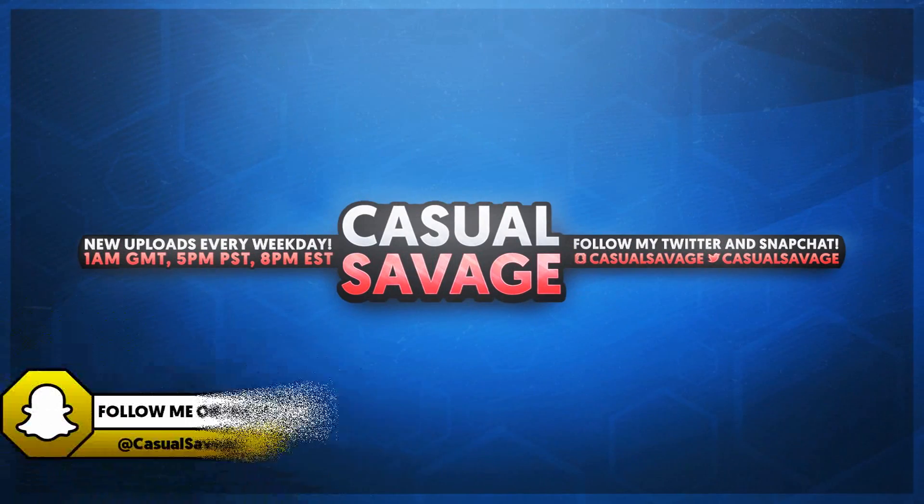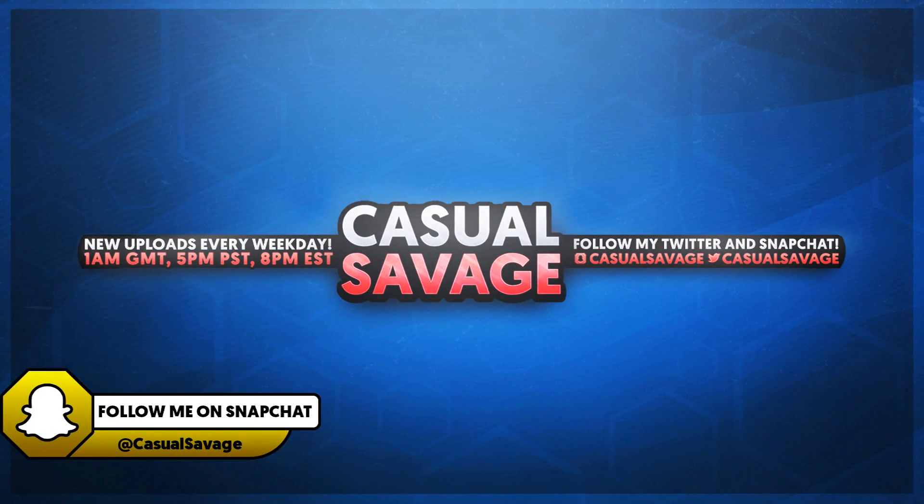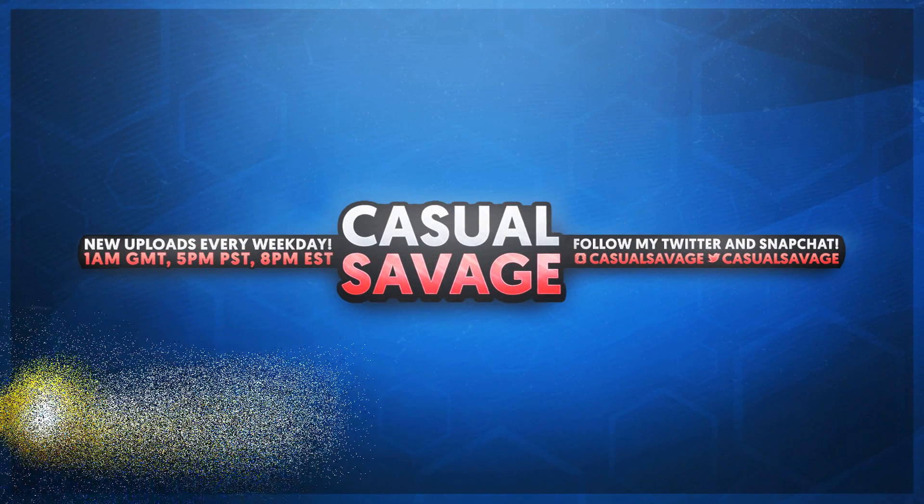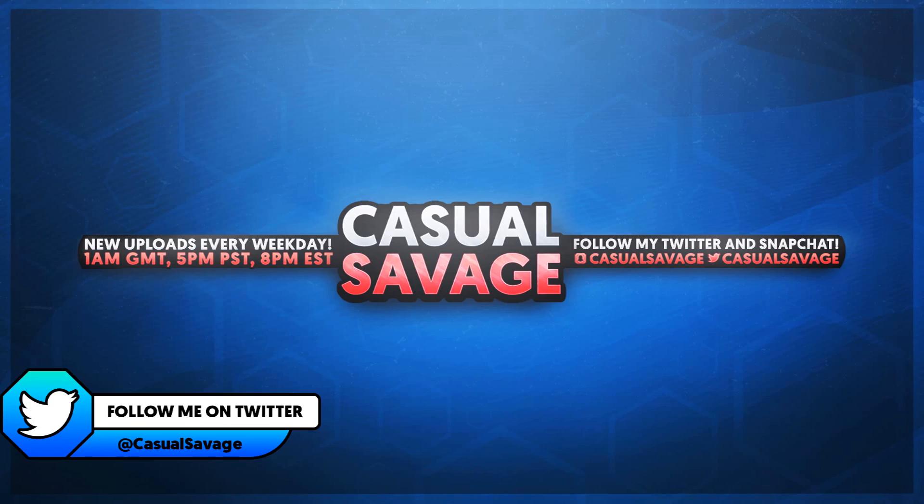What is going on guys, Casual Savage here and in this video I'm going to be showing you how to isolate colours in Sony Vegas.